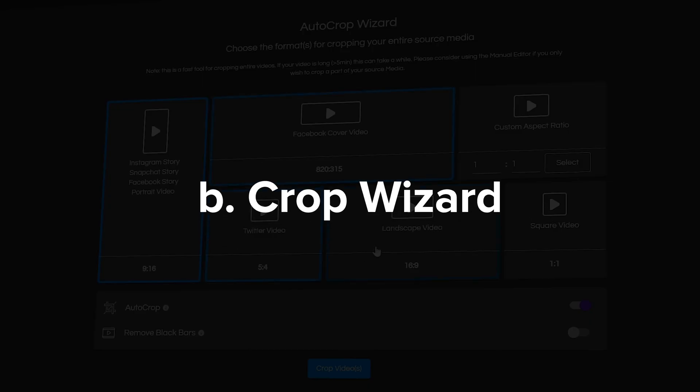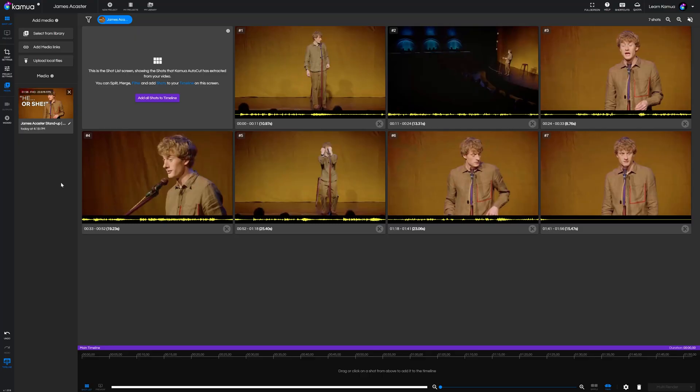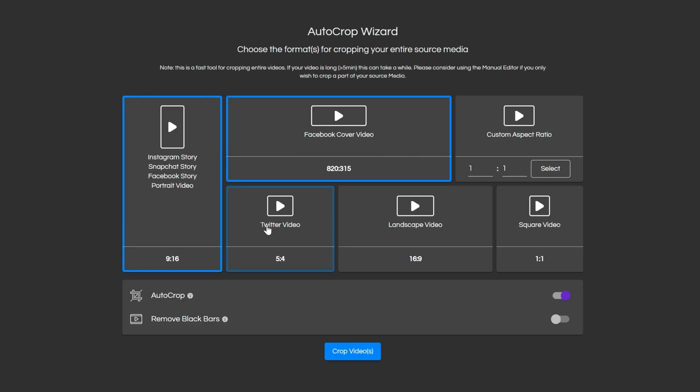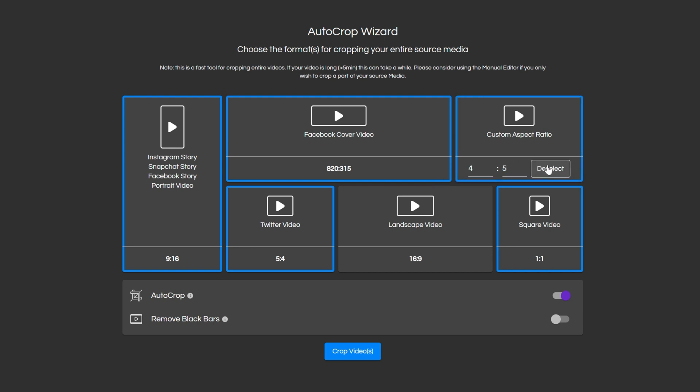Next we have the crop wizard which surprise surprise can also be found under the wizard button on the left. This tool is for those times when you have a complete video and all you want to do is change its aspect ratio. For instance maybe you need to convert an entire landscape video to square or portrait. All you have to do is select the aspect ratios you want, toggle auto crop on or off and if you want to remove black bars if the video has them.